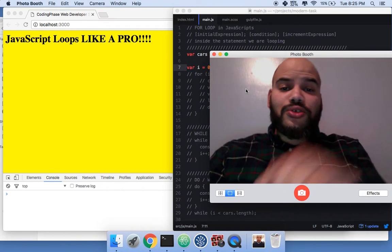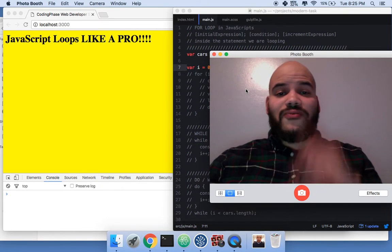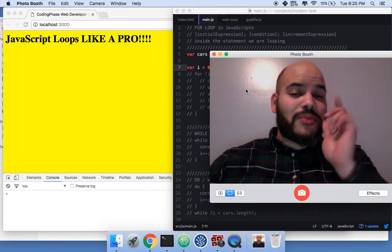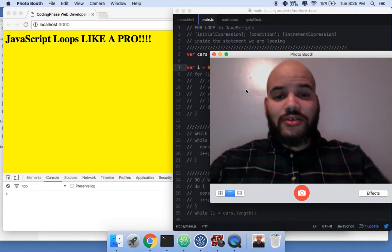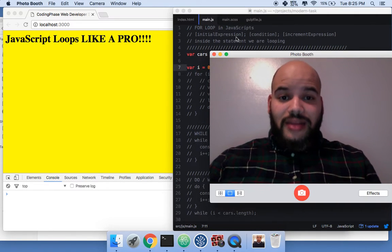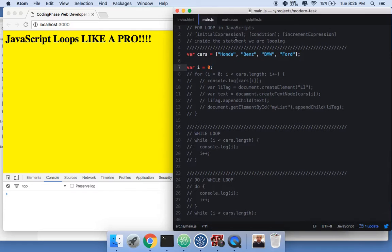It's your boy Joe back at it again. CodingFace.com — make sure you subscribe and like the video. Today I'm showing you for loops.